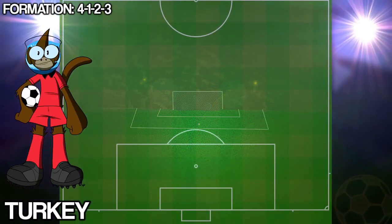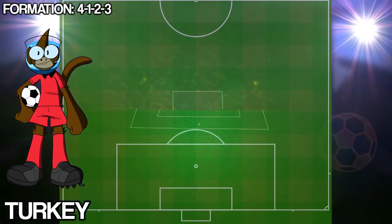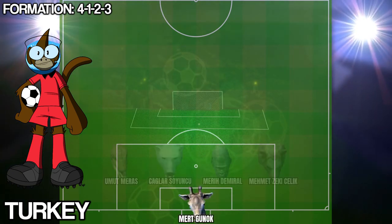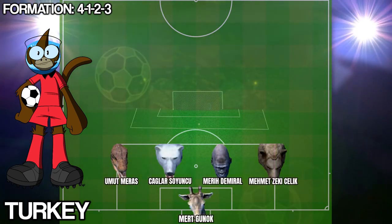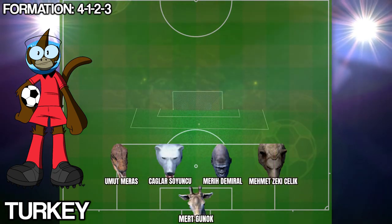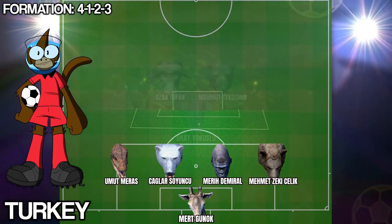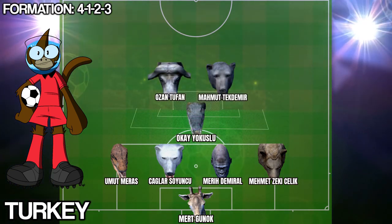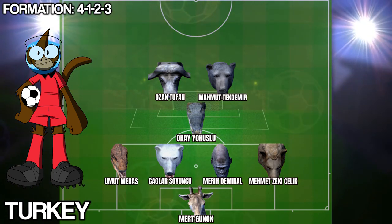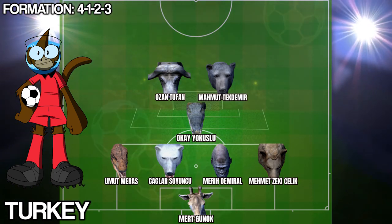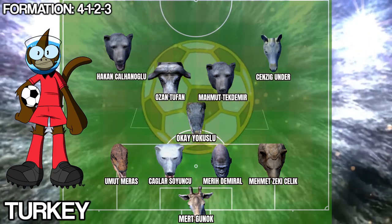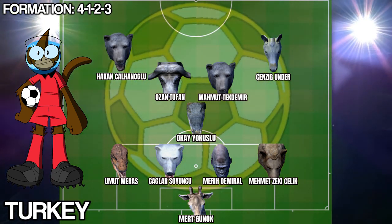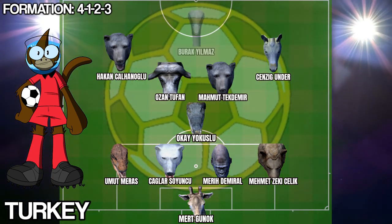Turkey have chosen a 4-1-2-3 formation today. In goal they've got Mert Gunok, a back four of Umut Meras, Kagla Soyuncu, Meri Di Moral and Mehmet Zeki Selic. Central defensive midfield they have Okei Yokoslu behind Ozan Tufan and Mahmoud Tekdemir in central midfield. Attacking midfield: Hakan Kalhanoglu on the left, Senzigunder on the right, behind Burak Yilmaz up front.